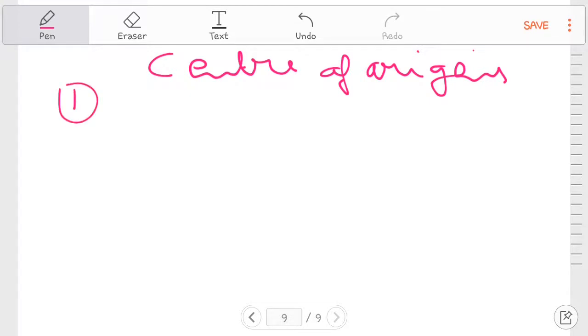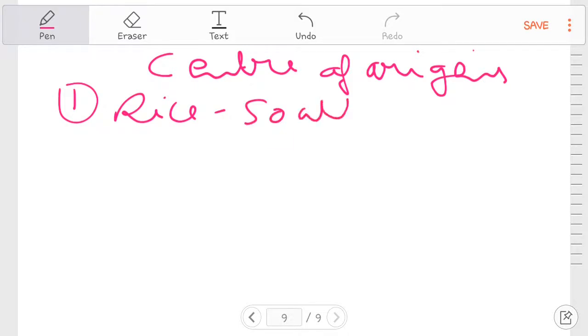First one is rice. Rice origin is Southeast Asia.